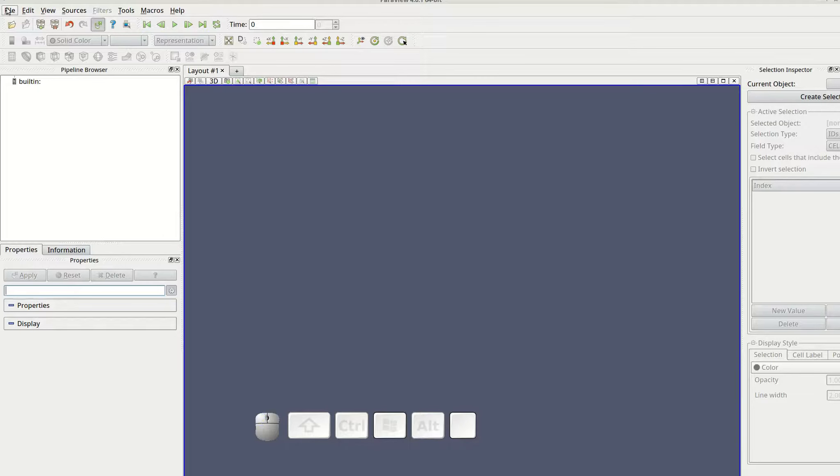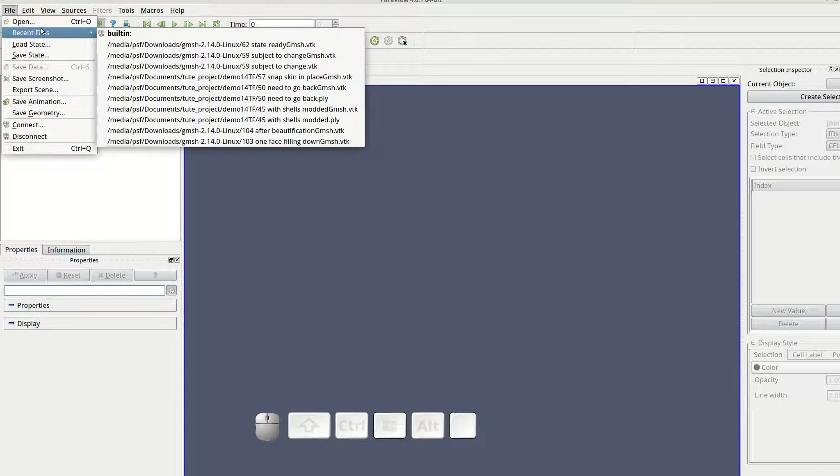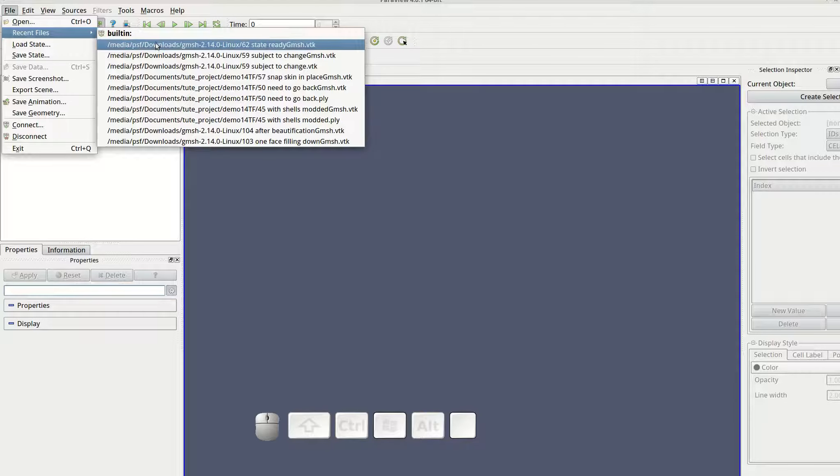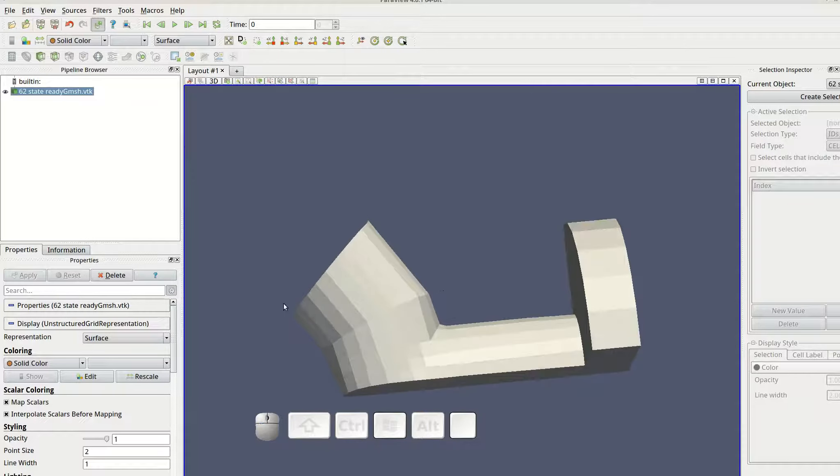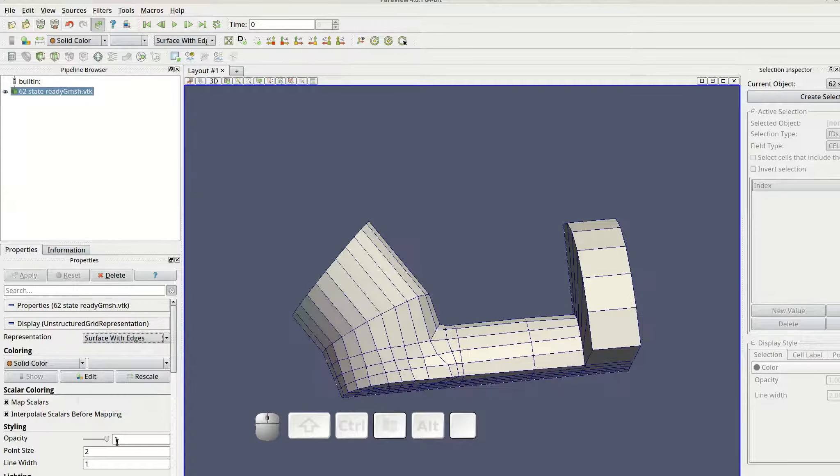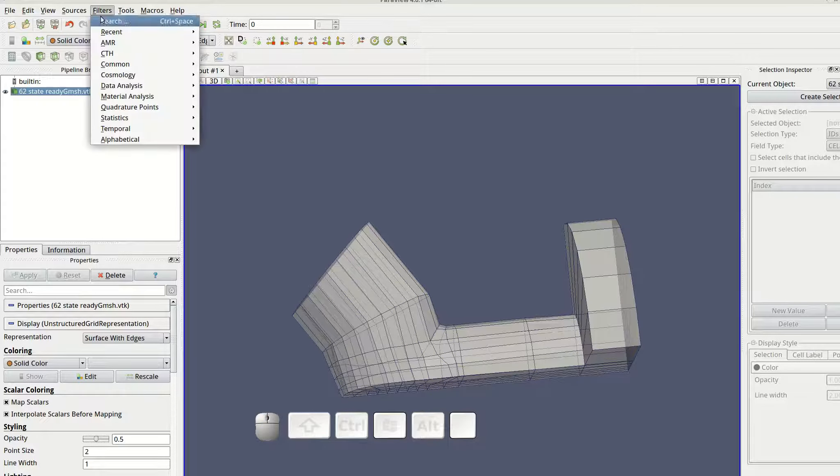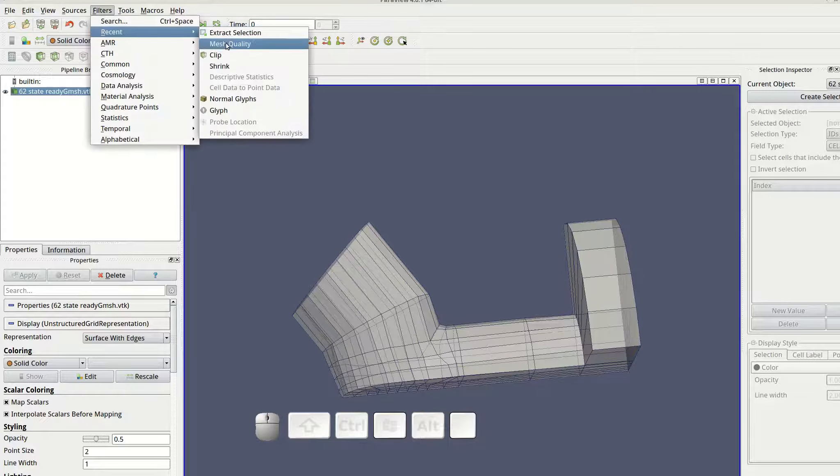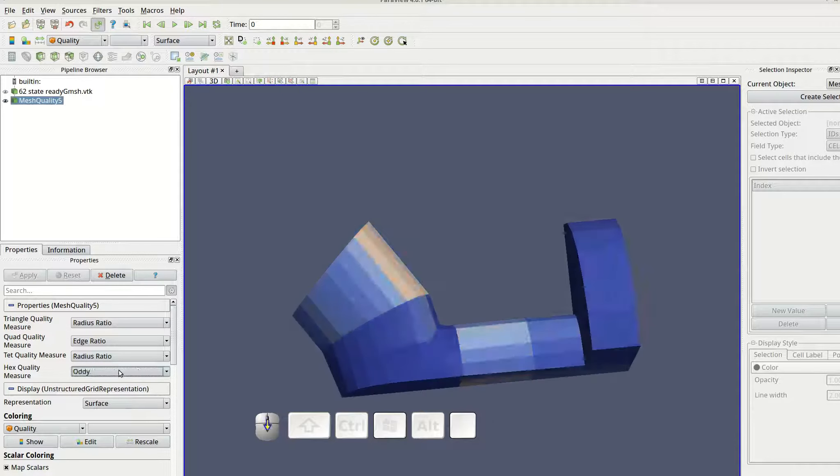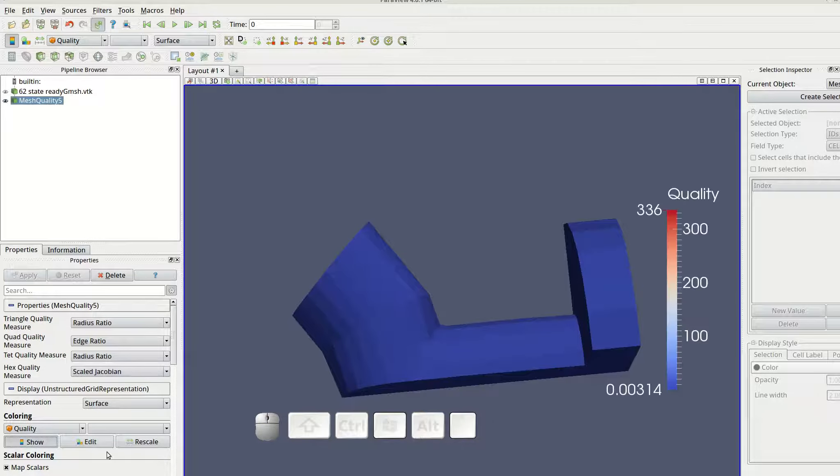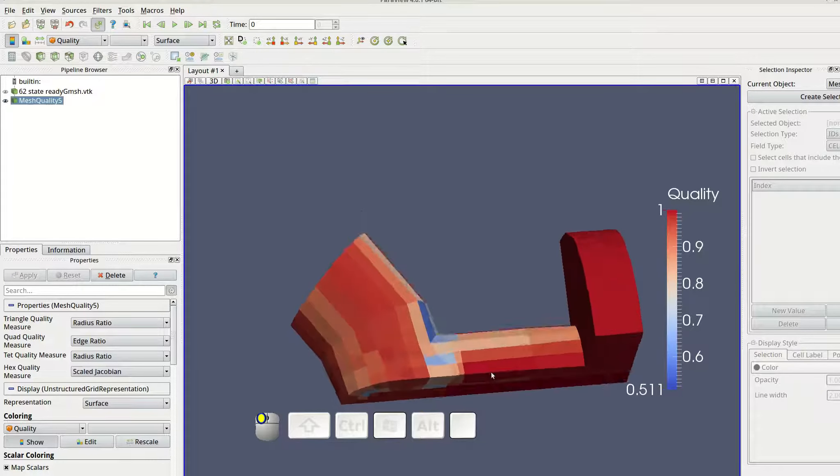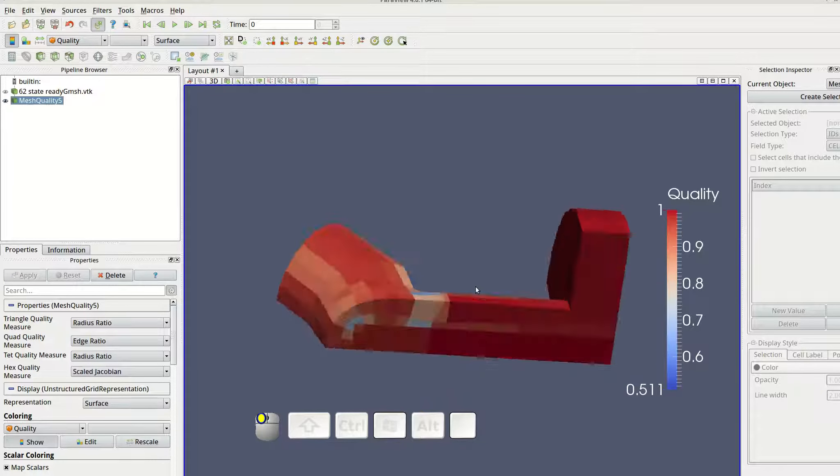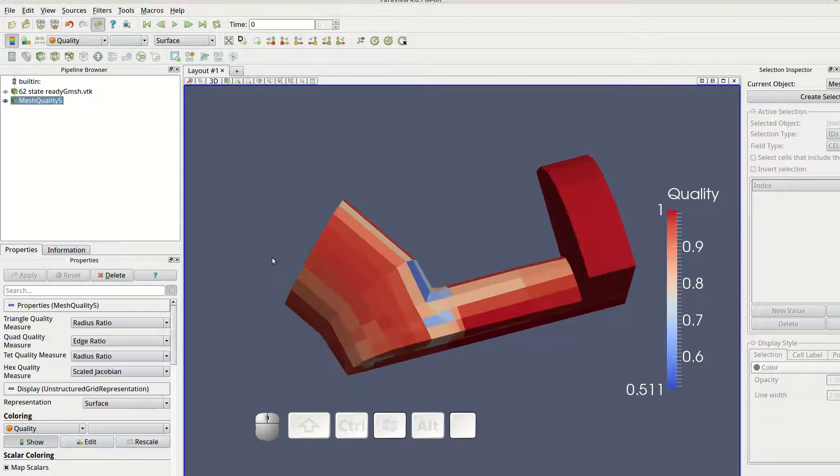The Gmesh output is opened in paraview. Here version 4.0.1. The scale Jacobian quality is checked. The score of .511 is acceptable.